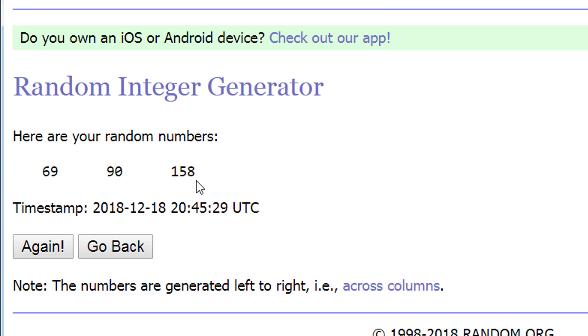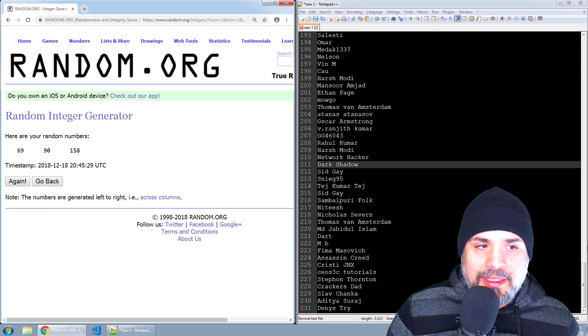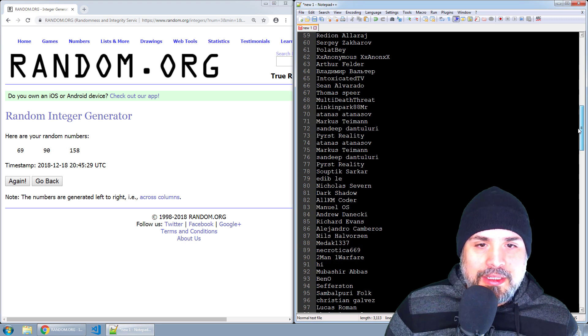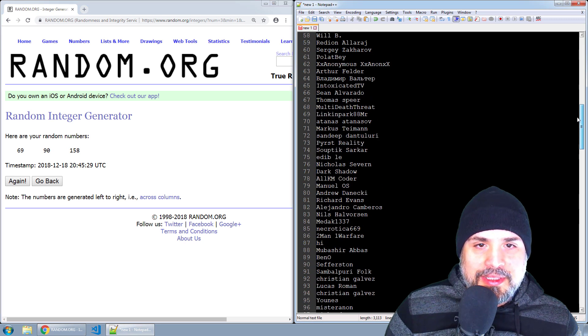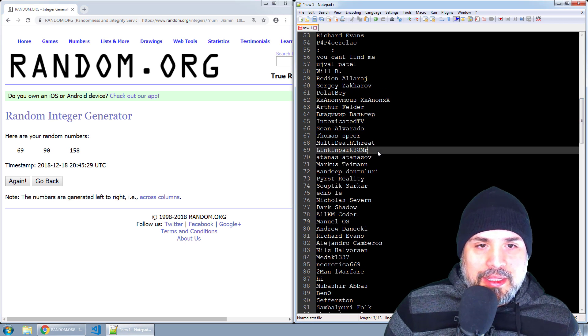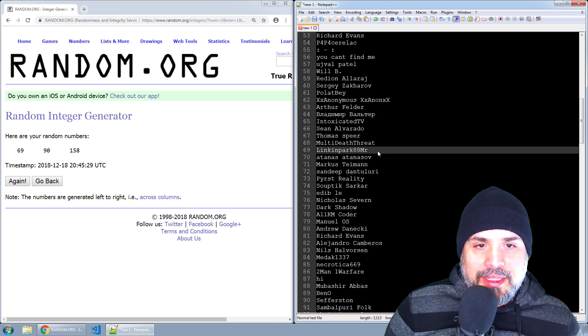So let's see who that is. Good old 69, and that is Lincoln Park 88.